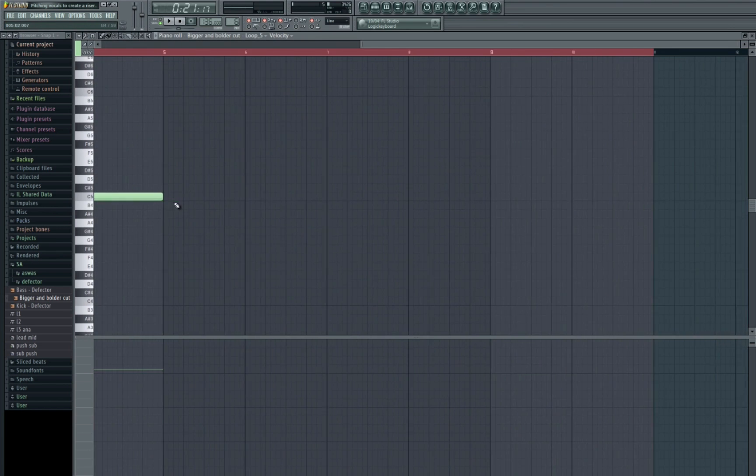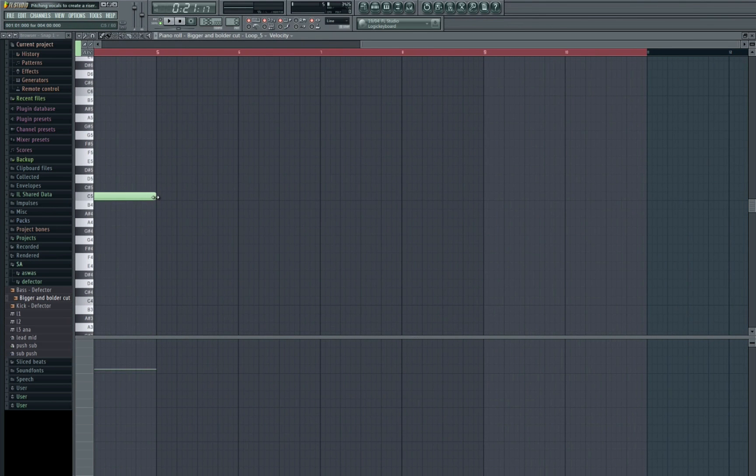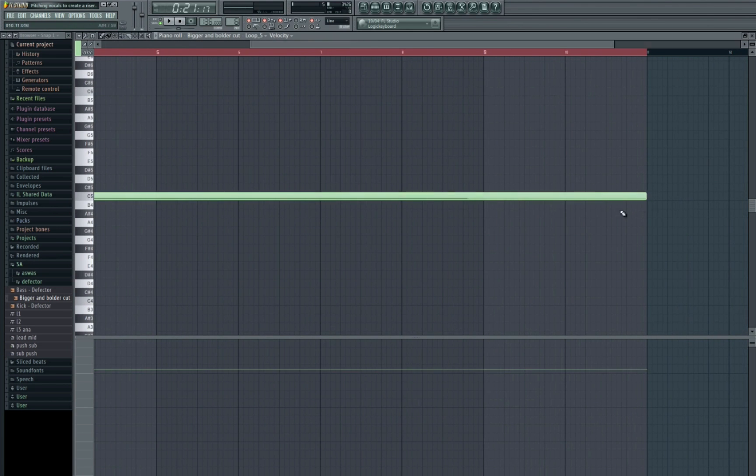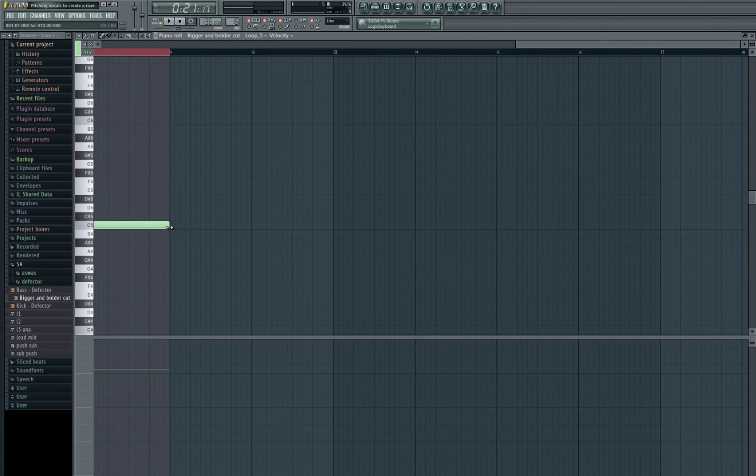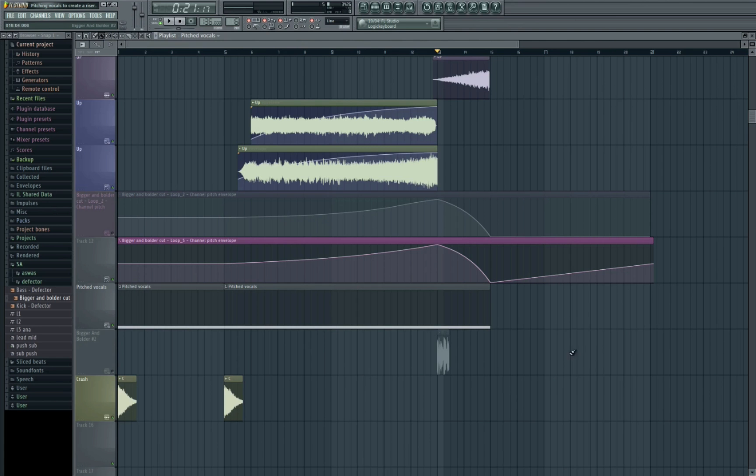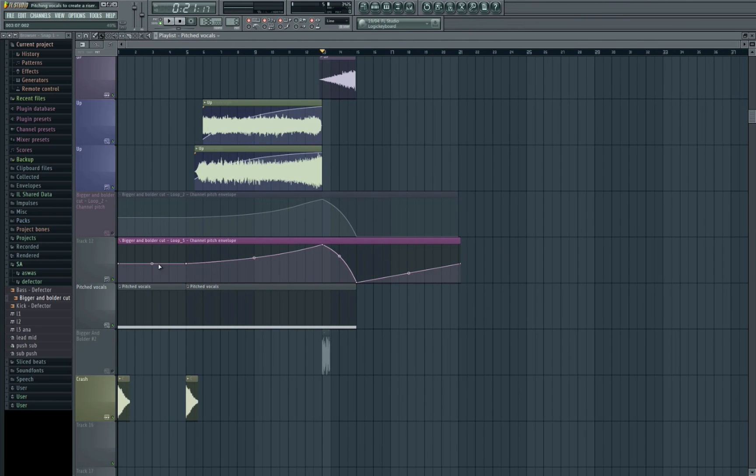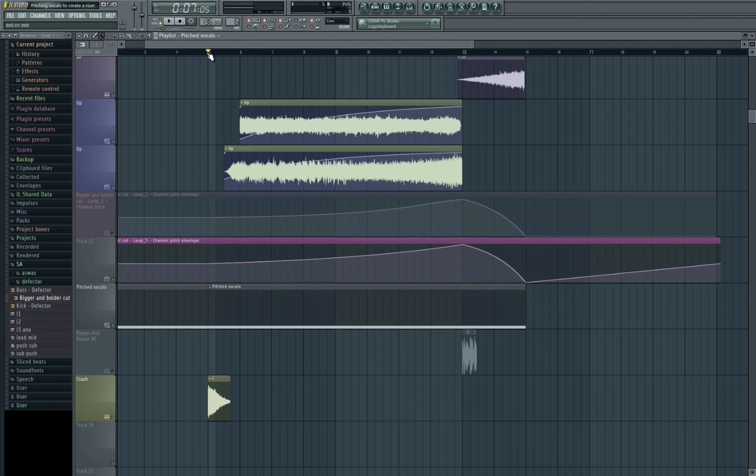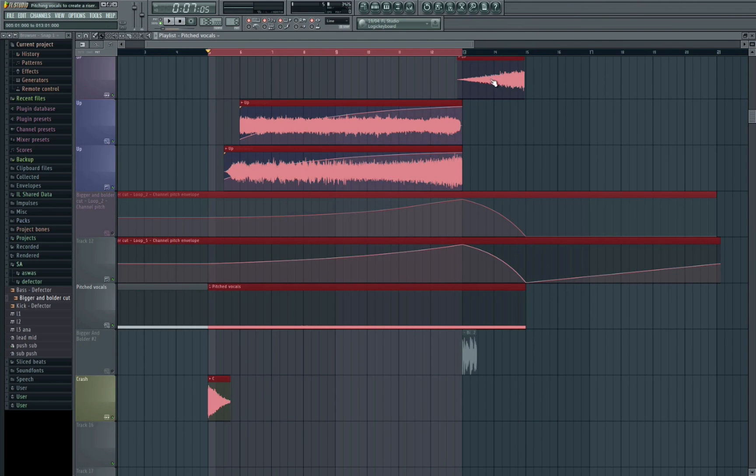And let's just extend the MIDI to, I believe, 12 bars. Yep, so it matches up at the end. And then let's have a listen.